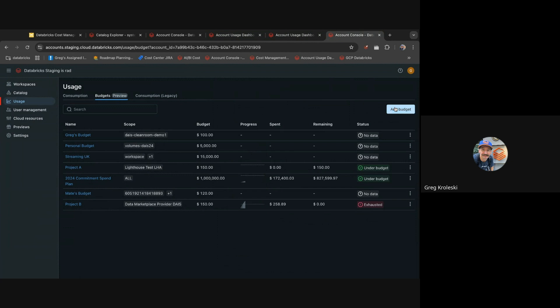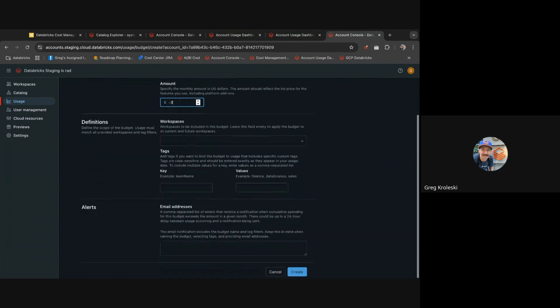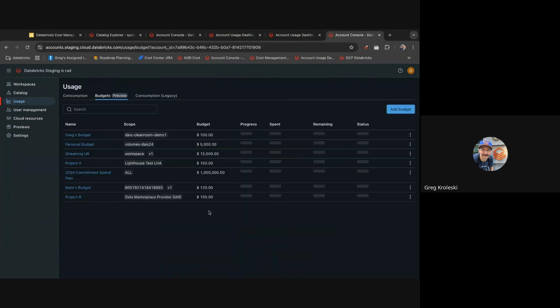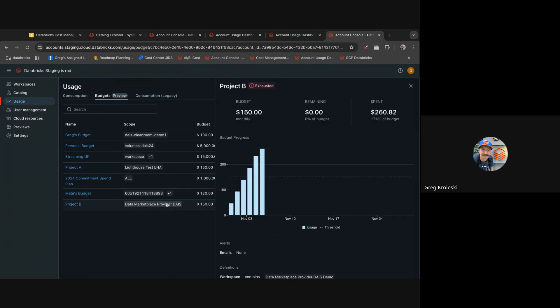You can set up a budget in just a few clicks, decide how you're going to filter it, how much you'll set it for, and what email addresses should be alerted if that team goes overspend. You'll then get email alerts that tell you that team is overspend and you should go look into it on the cost dashboard.